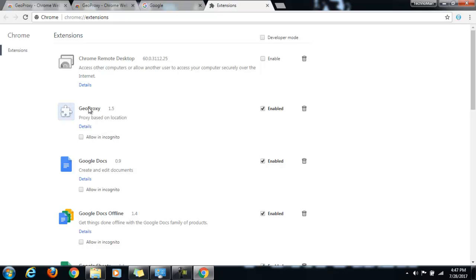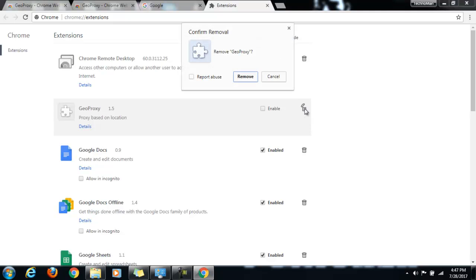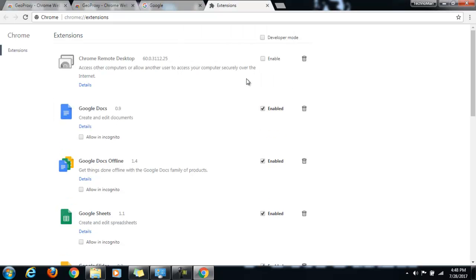Geo Proxy. So what you have to do is just click on this enabled checkbox. And now you can see that it is removed from here. Or you can actually go ahead and remove it completely. Just click remove. And it will be removed from your Google Chrome extension.